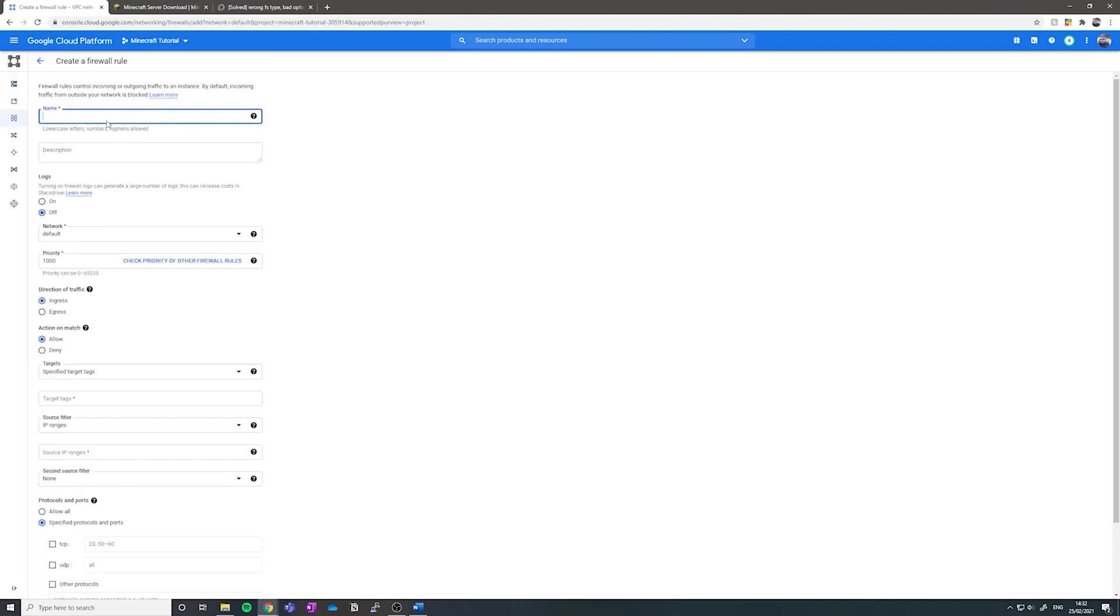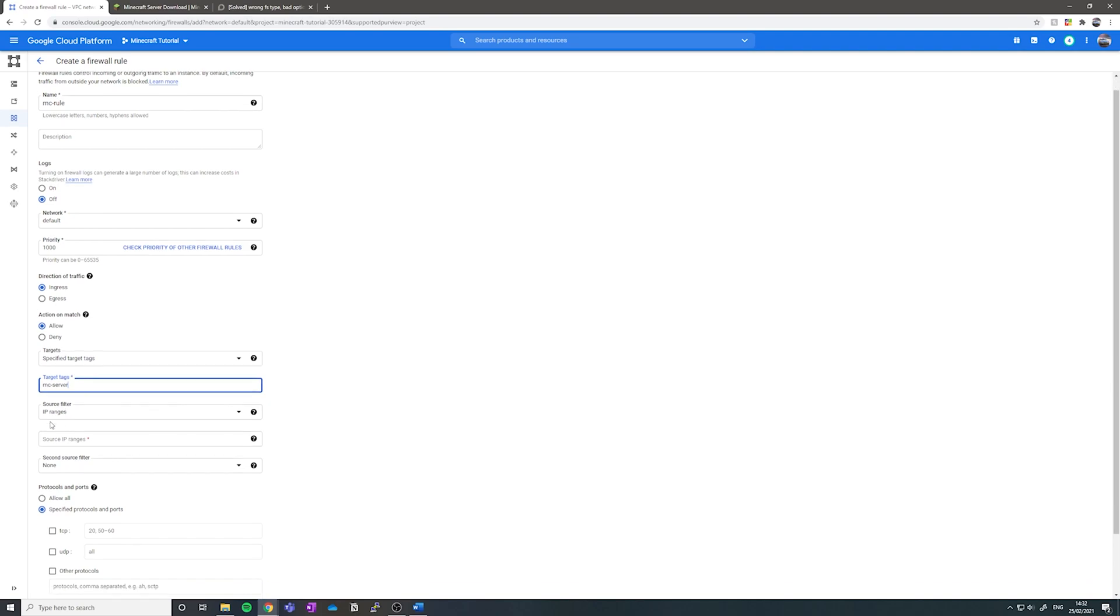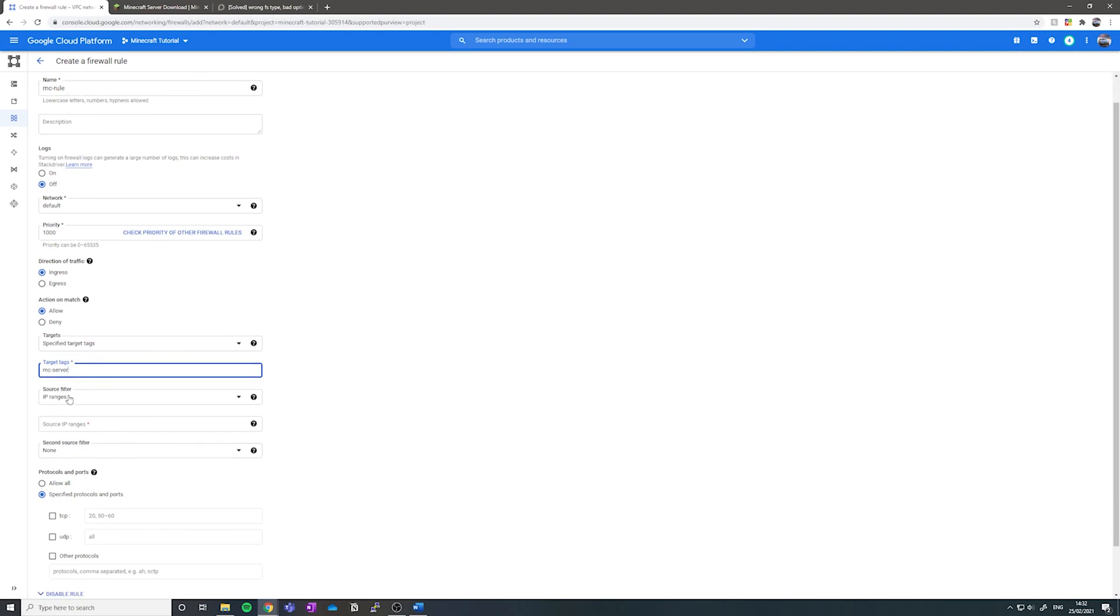Let's name this mc-rule and we want to set the targets to be specified targets. It's already done for us, fantastic. Now we want to put the target tags as mc-server or whatever you've named your server.